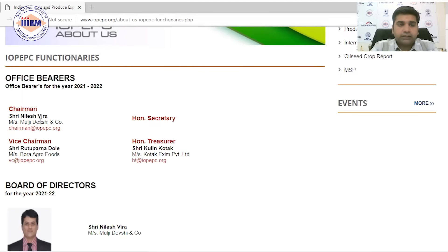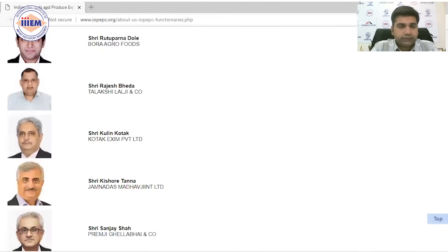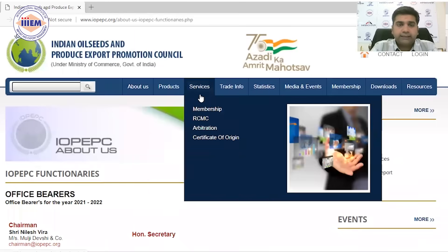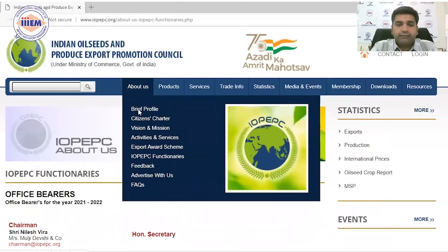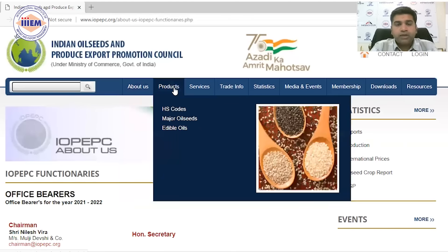The current chairman and vice chairman — Shri Rutuparna Dole — are listed on the website, along with the board of directors. You can also find IOP EPC feedback and FAQs information there.